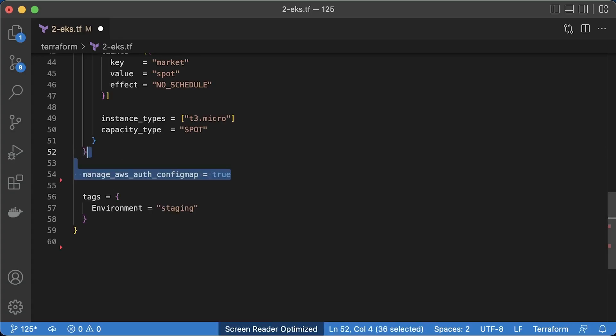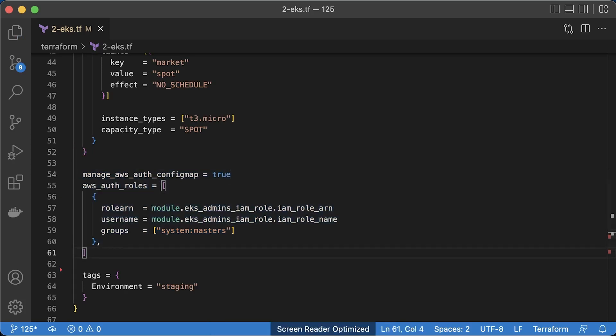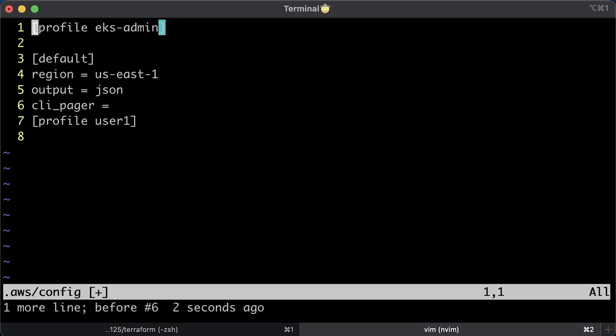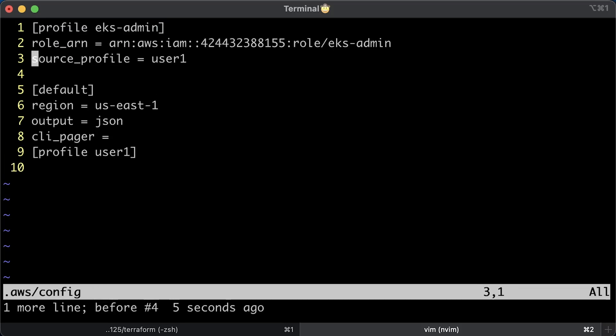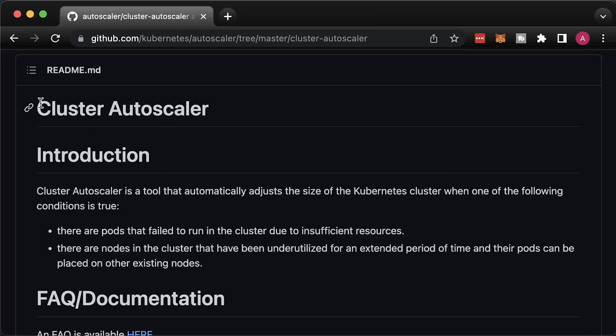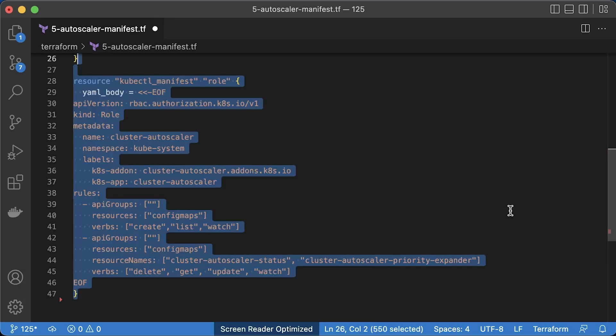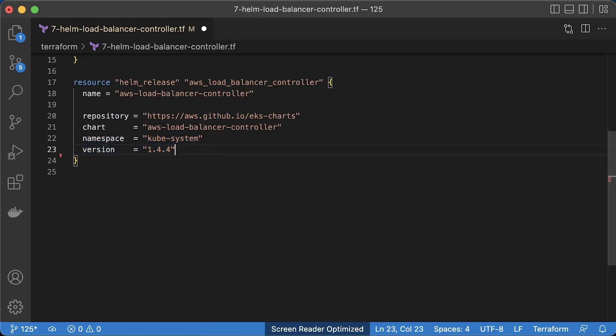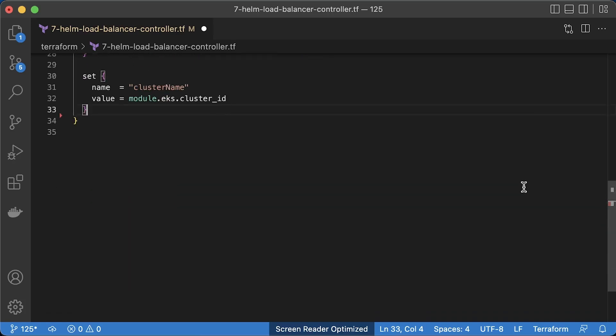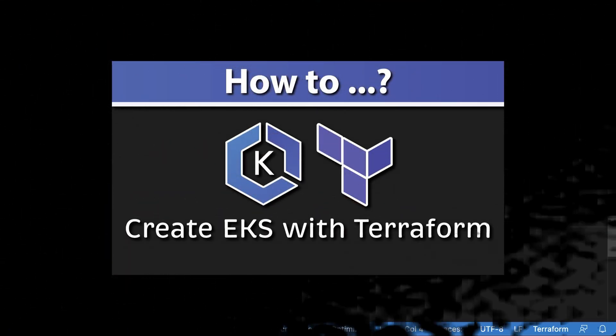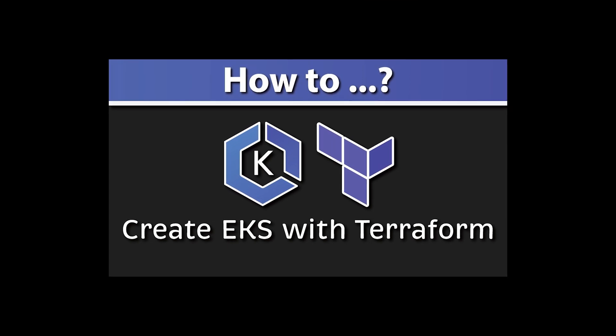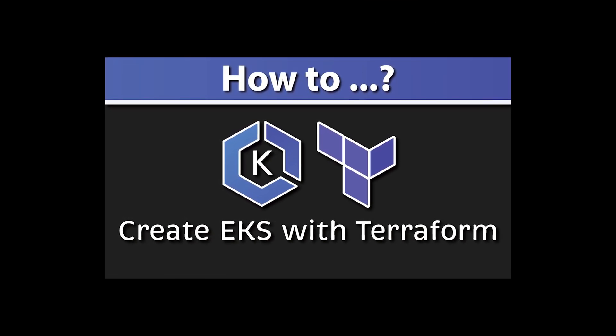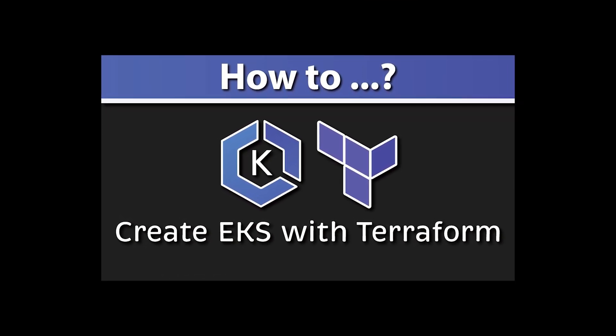I'll show you how to add additional users to EKS by modifying Kubernetes config map. We will create IAM role with full access to Kubernetes API and let users assume that role if they need access to EKS. To automatically scale the EKS cluster, we will deploy cluster autoscaler using plain YAML and kubectl Terraform provider. Finally, we will deploy AWS load balancer controller using Helm provider and create a test ingress resource. I also have another tutorial where I use Terraform resources instead of modules to create EKS cluster.